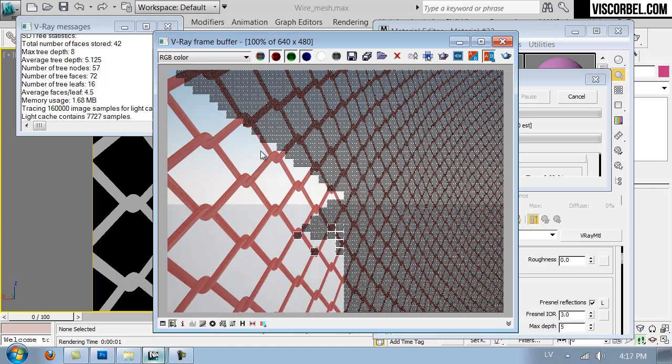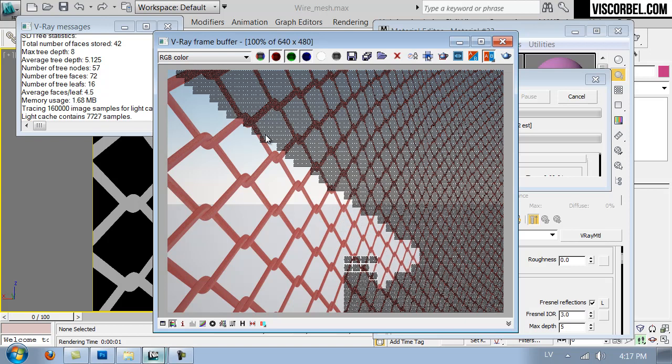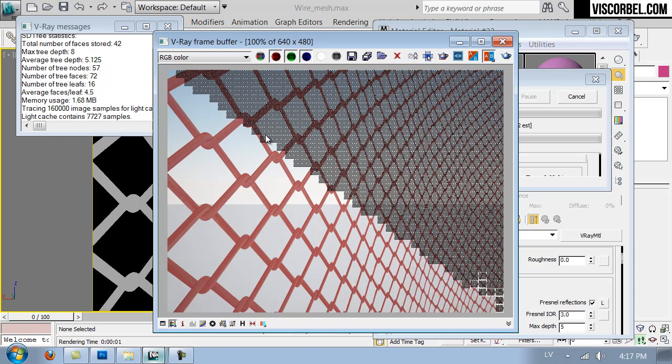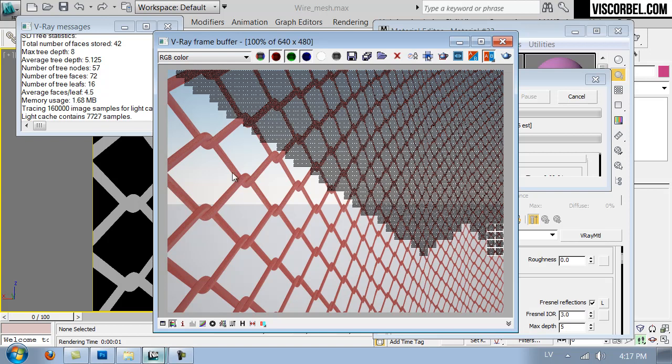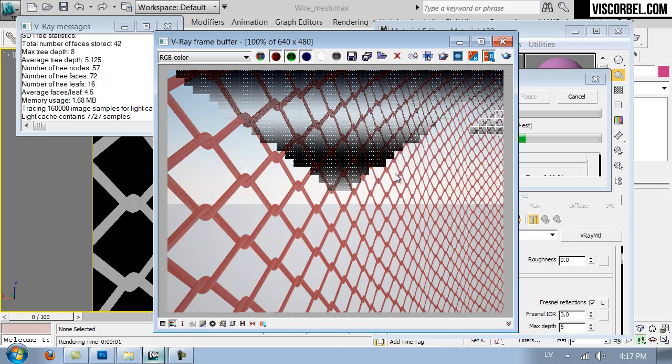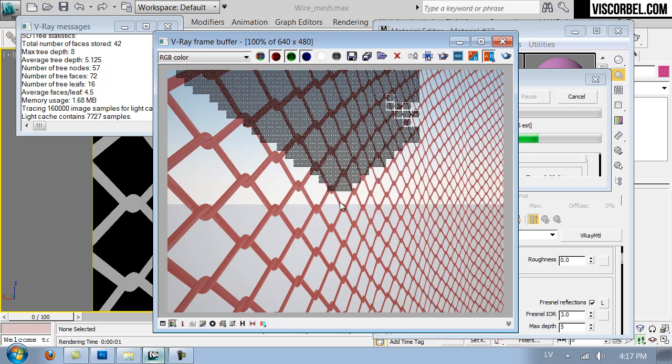So that's it for the wire mesh. And you can use the same technique for expanded metal or some different patterns. And it should work the same way.